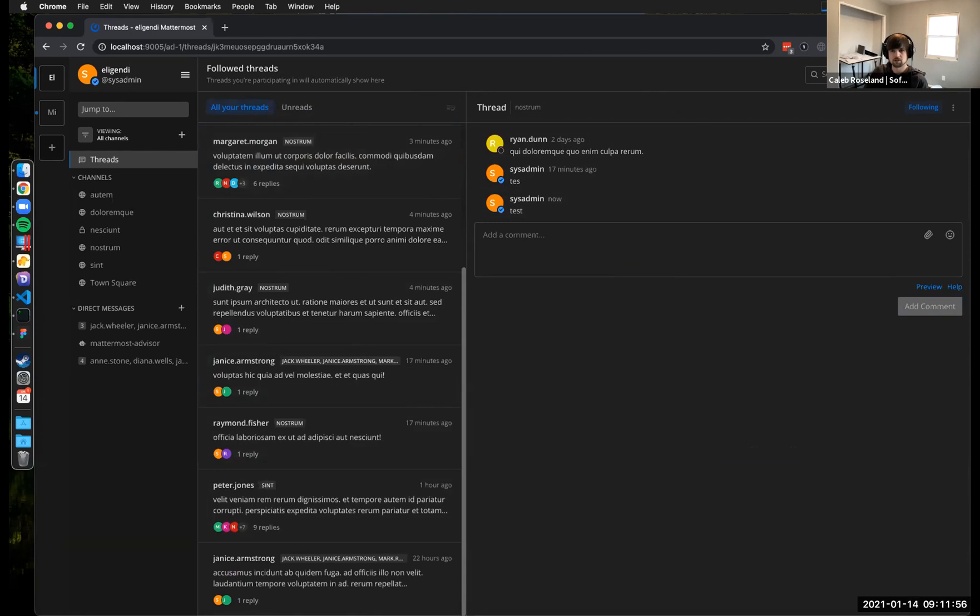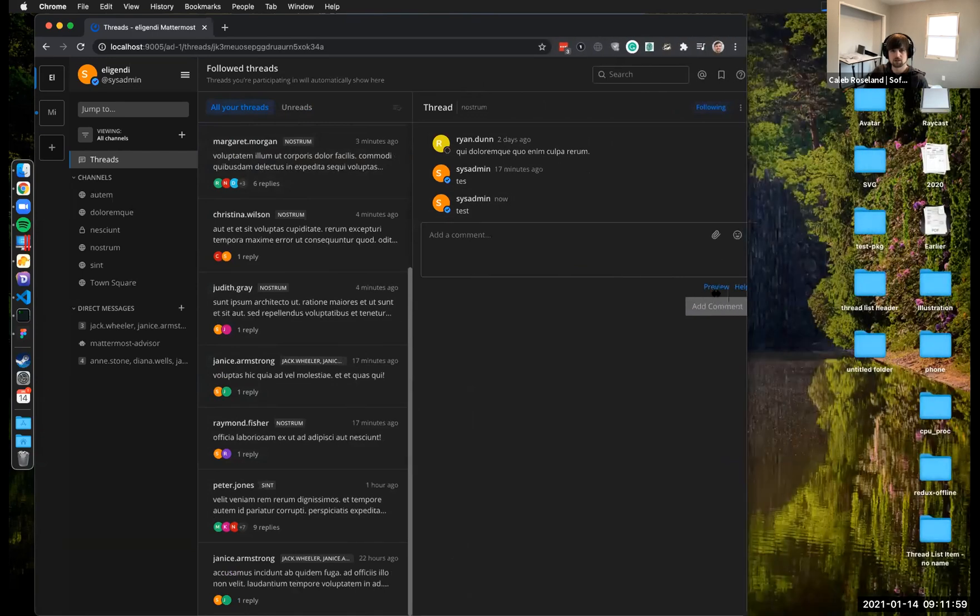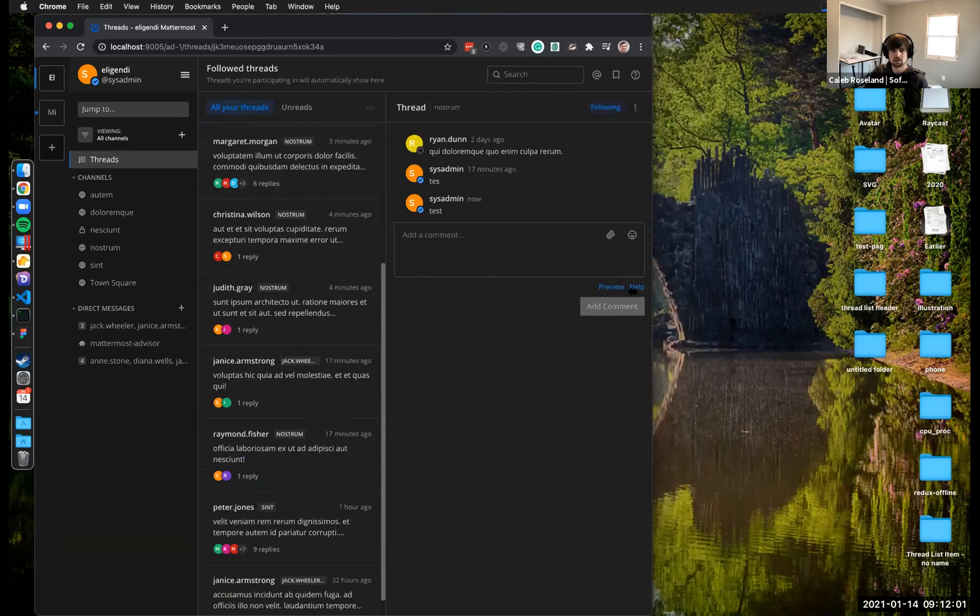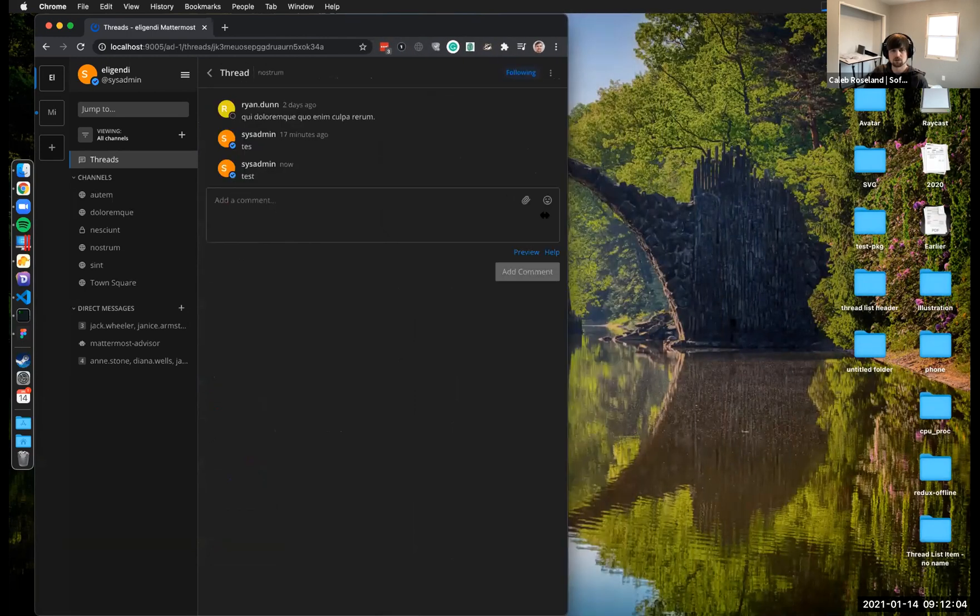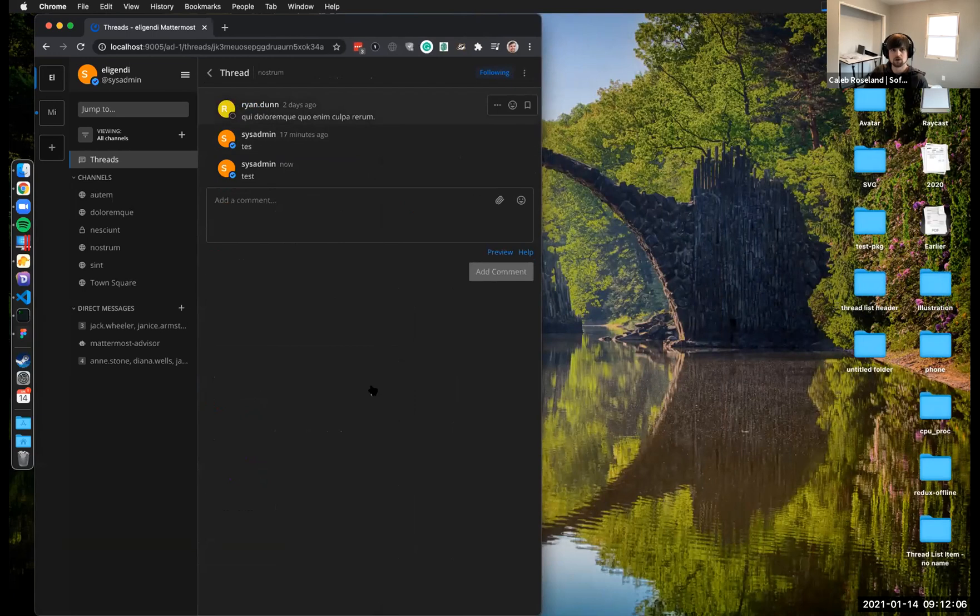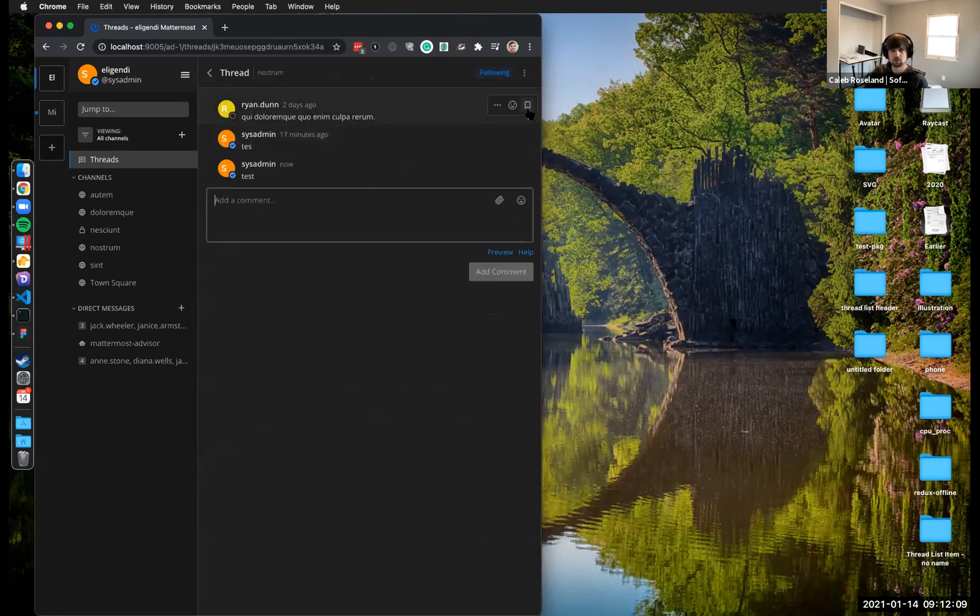Another thing that's a lot further along is the responsiveness. So as we resize things down here, you can see the list getting smaller and then eventually I believe we'll switch over to single column where you can kind of jump more of a mobile experience.